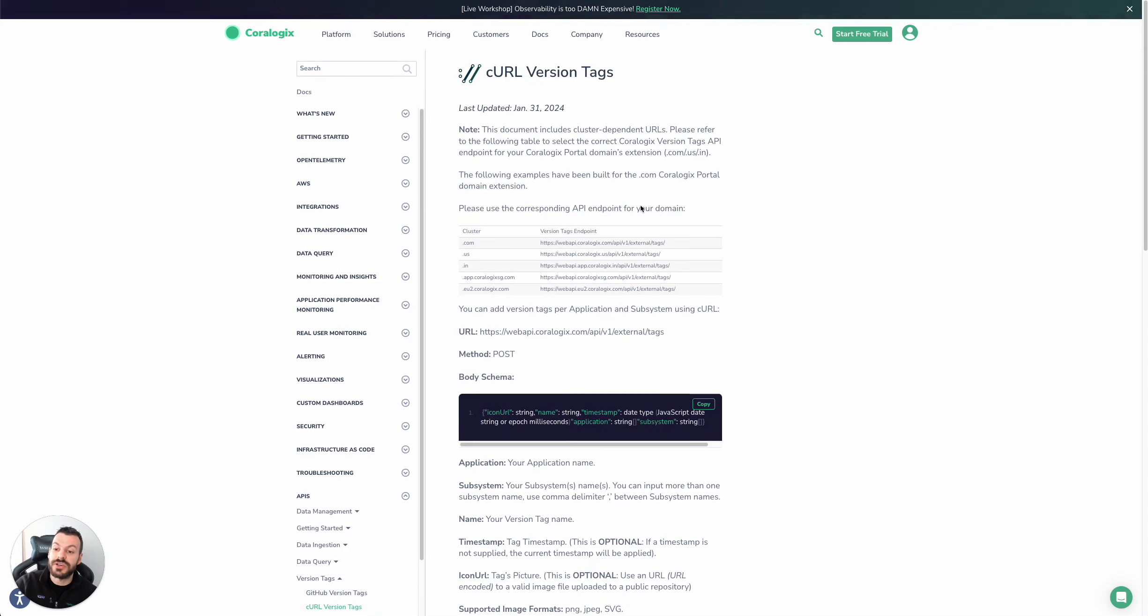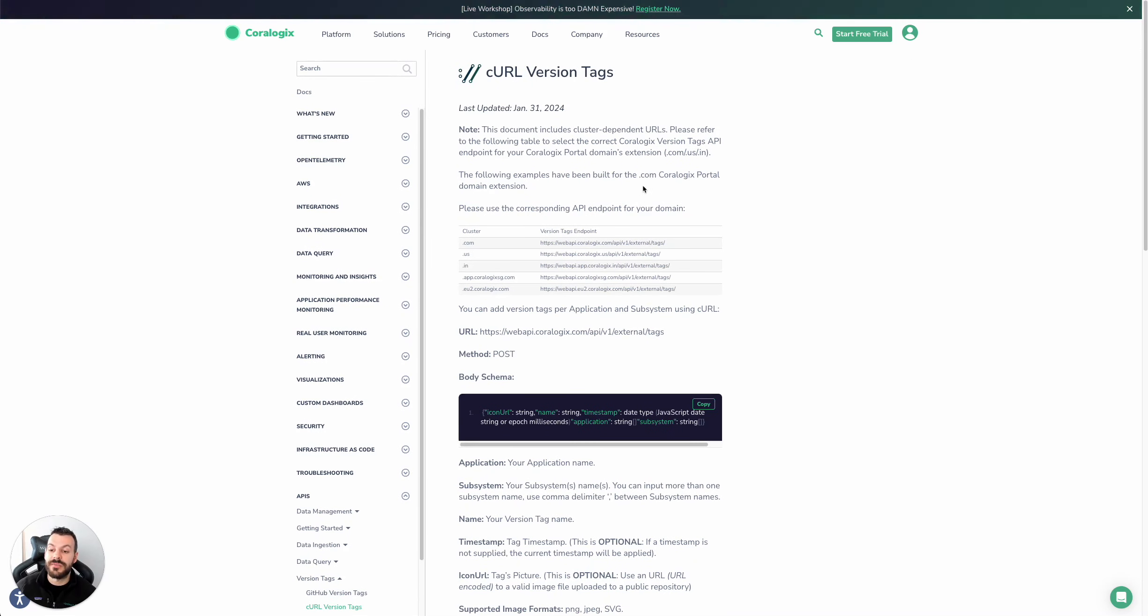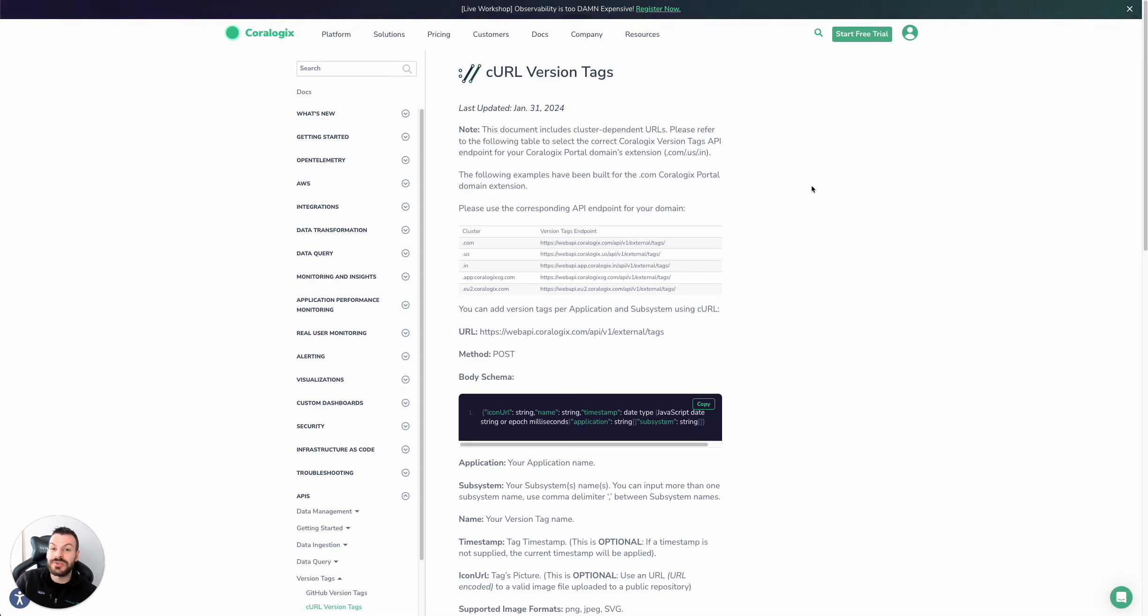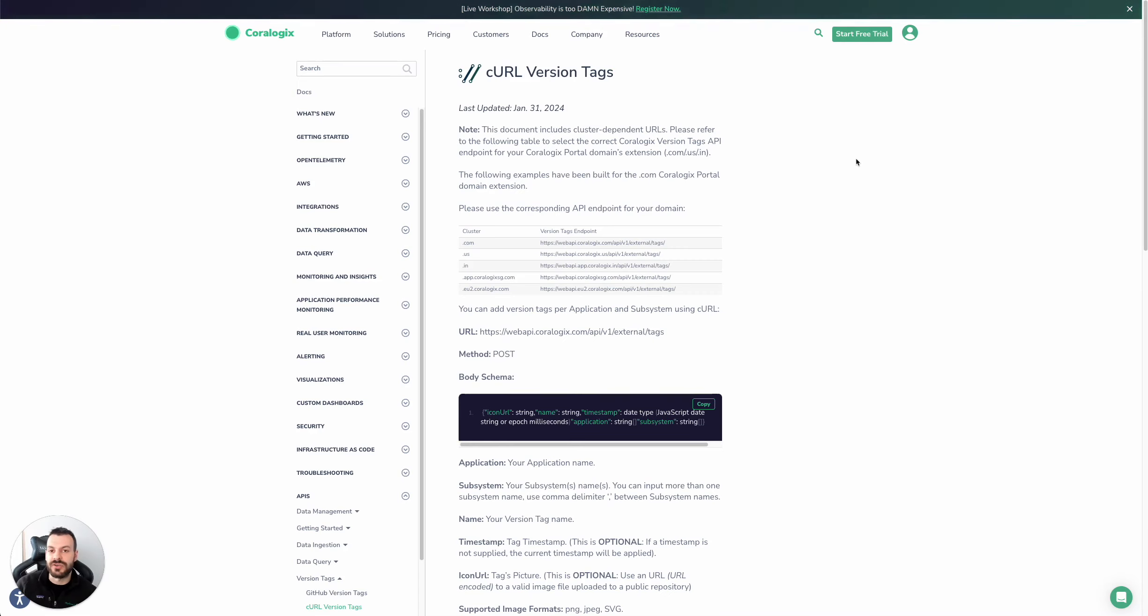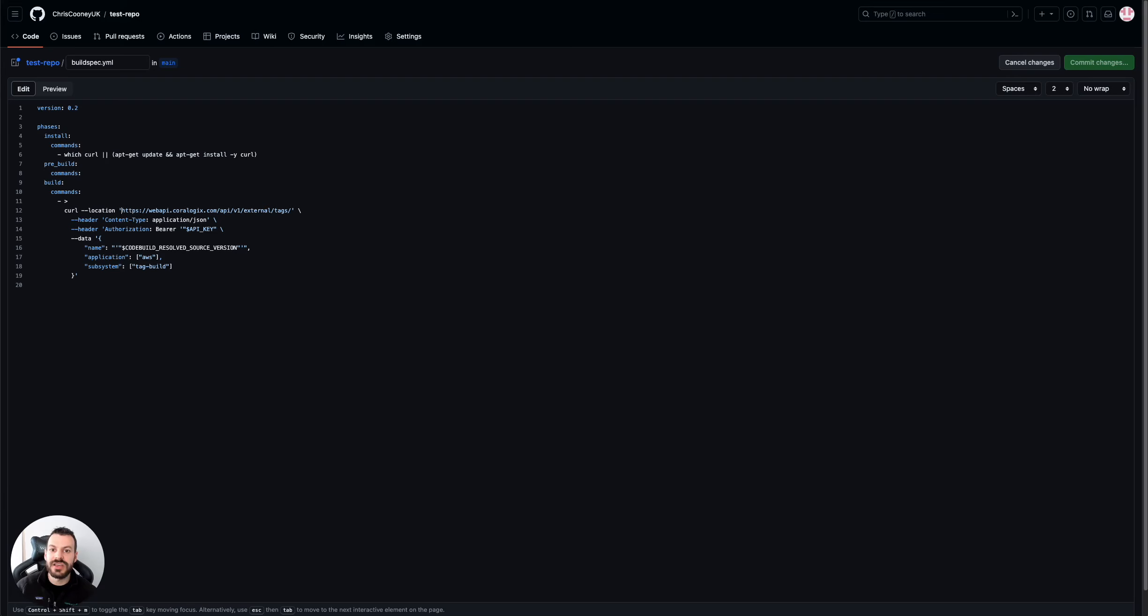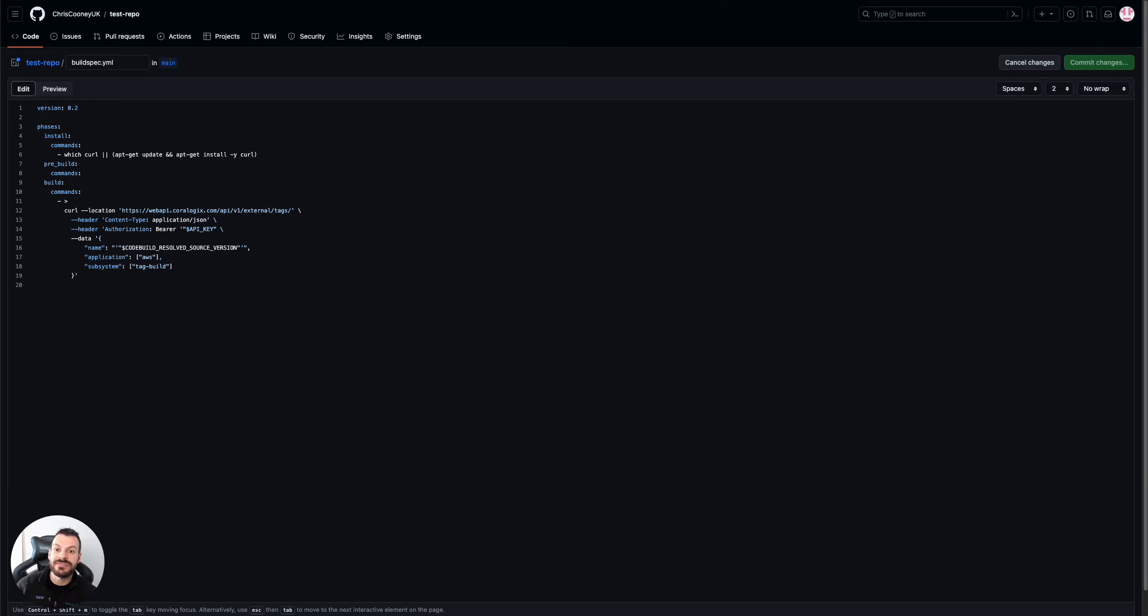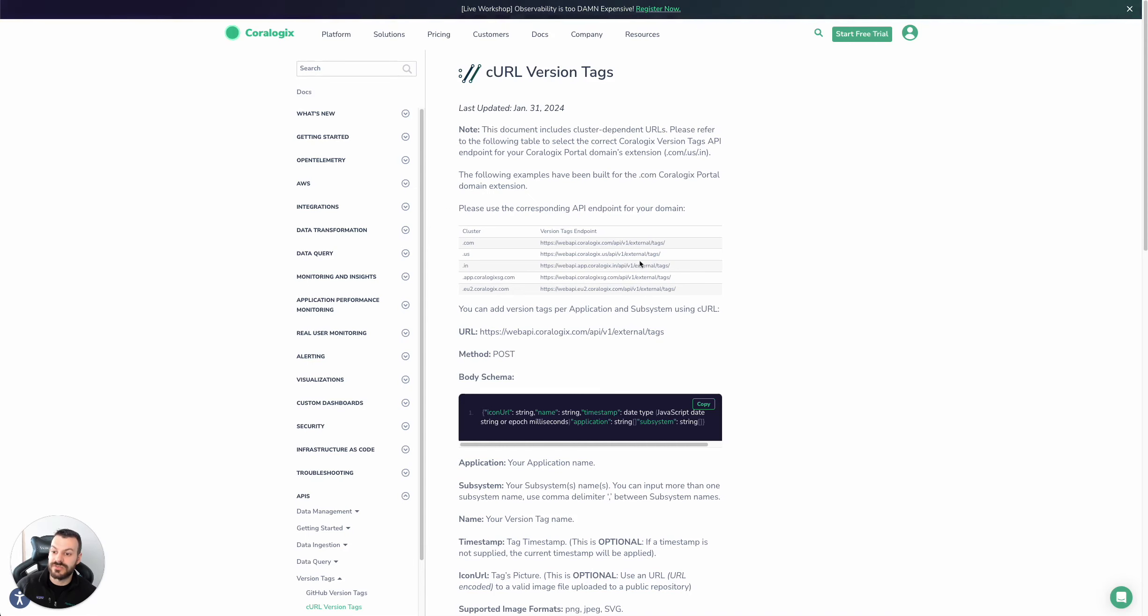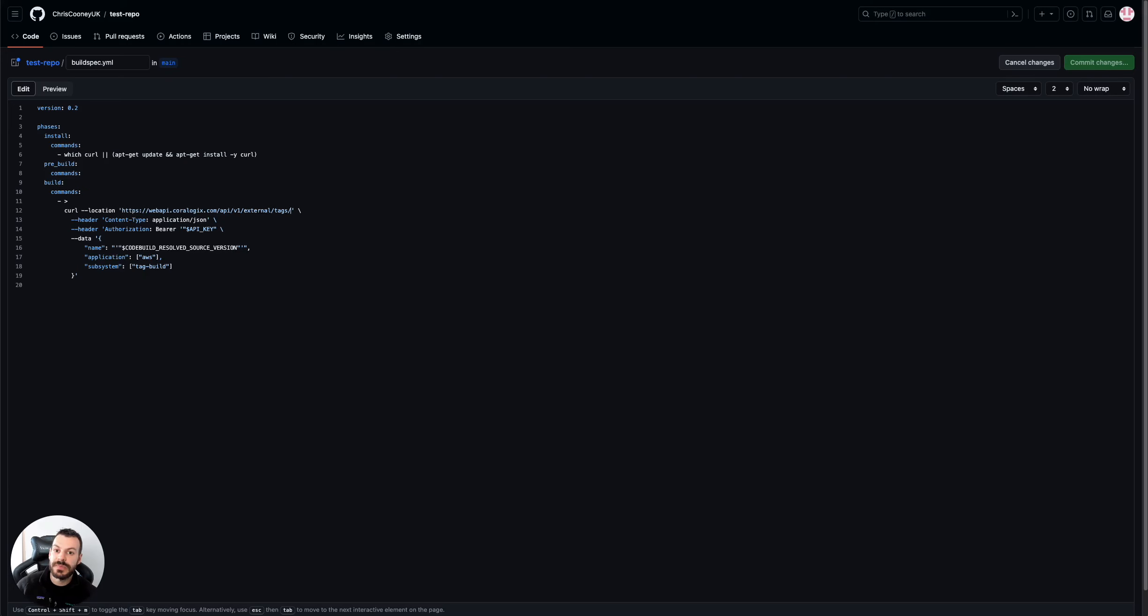Today, we're going to see how you can use the curl command in CodeBuild to issue a request to the CoreLogix API and generate a version tag, which will make it possible for you to register when releases are happening automatically. So you can see I've created this test repository here, and I've got essentially a curl command to my relevant domain. This will be different for different regions, so check out this table here at the top of the documentation.